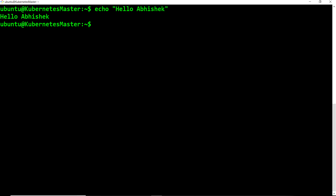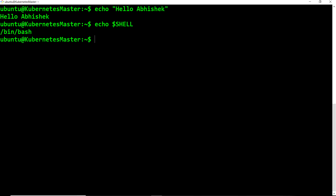Shell is nothing but a command line interpreter. Now, since there are a lot of shells which exist in the market today, if I'm on Ubuntu and I want to see which shell I'm currently in, I can use the $SHELL variable, and that is going to give me the path of my interpreter — which is bash, as you can see here.